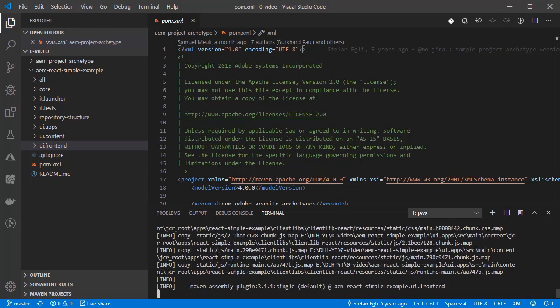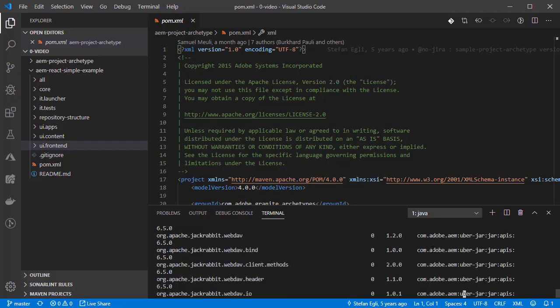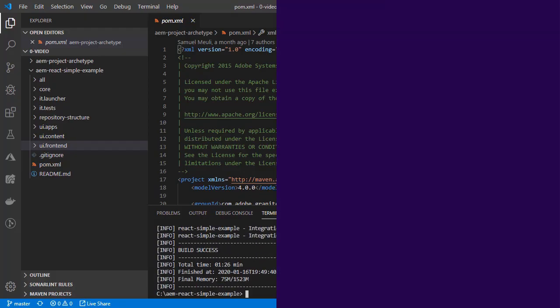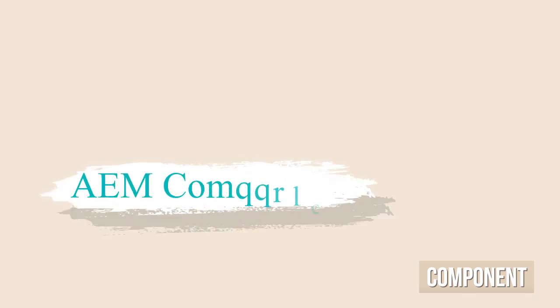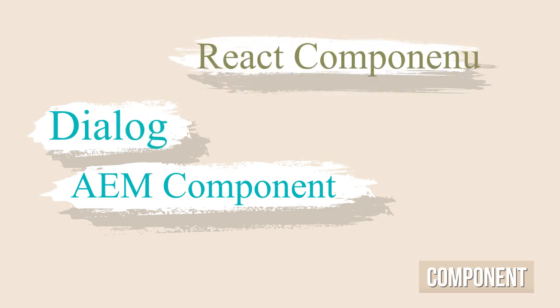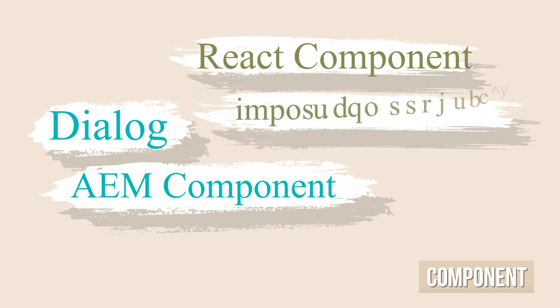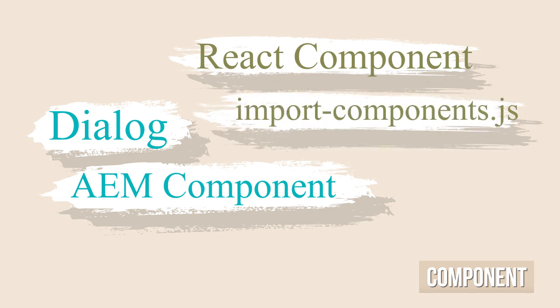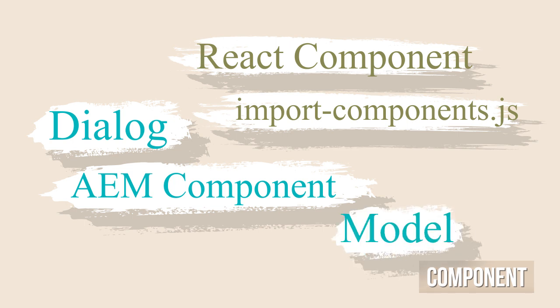For creating an AEM component using React we need at least 4 things. A skeleton AEM component with a dialog, a react component, an entry importing the component inside the importComponents.js file, and a sling model which I'll be configuring in the next video.